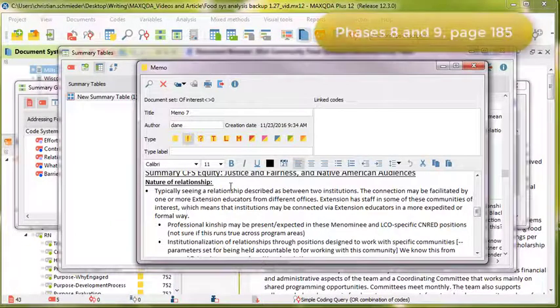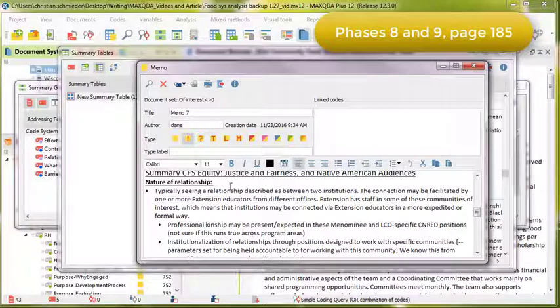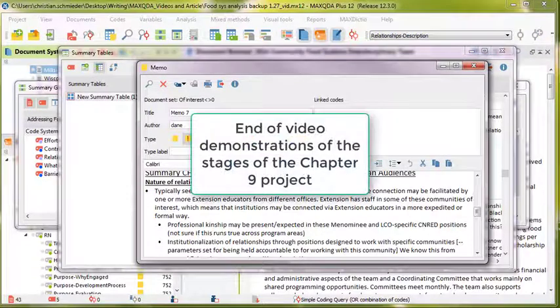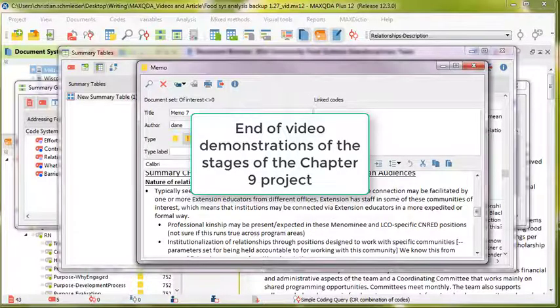In Phase 8, we repeated this process for different audiences, and in Phase 9, we did the final write-up.